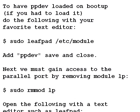To have ppdev loaded on boot up — that is, if you had to load it at all — you need to make a slight change. I am using Debian distributions for most of what I have, which should cover Ubuntu and a lot of other distros. Generally you will have to use a text editor with sudo: sudo leafpad /etc/modules. You will have to add ppdev and save and close.